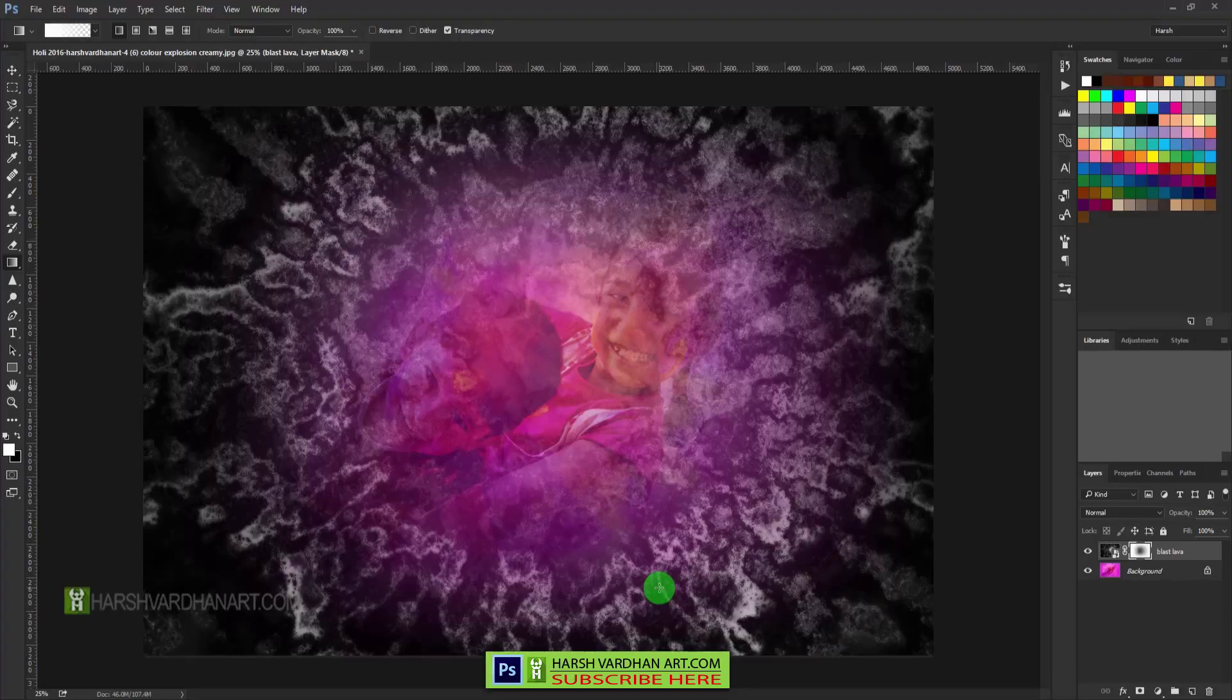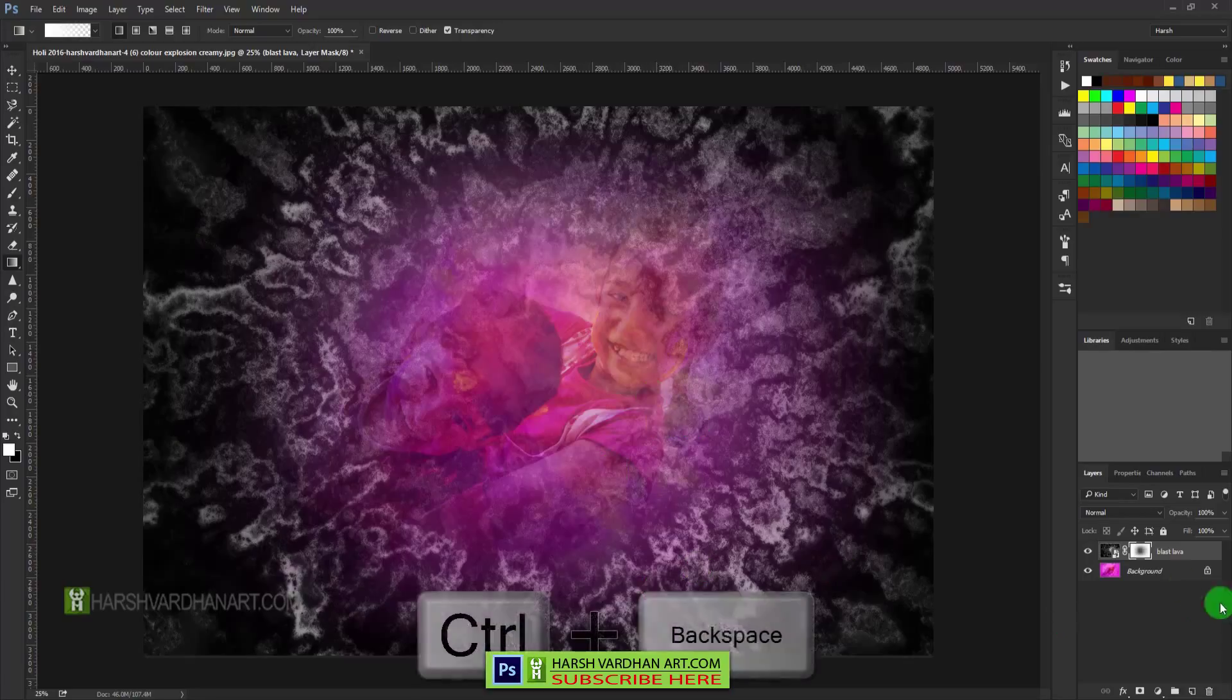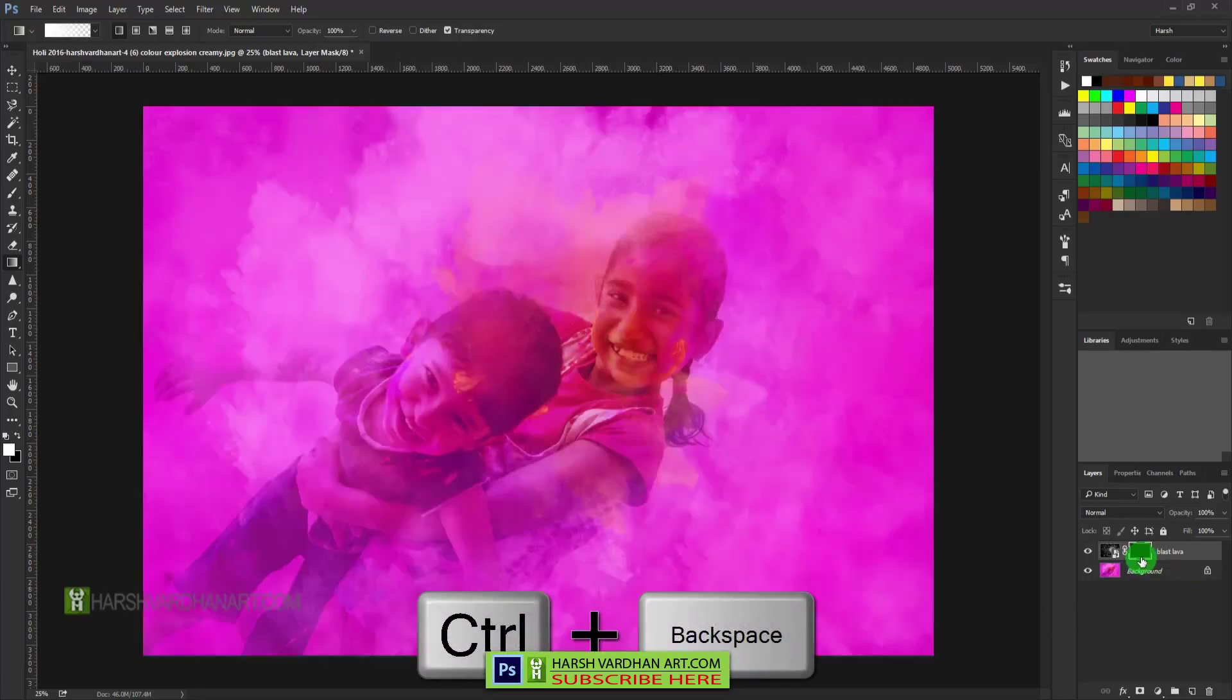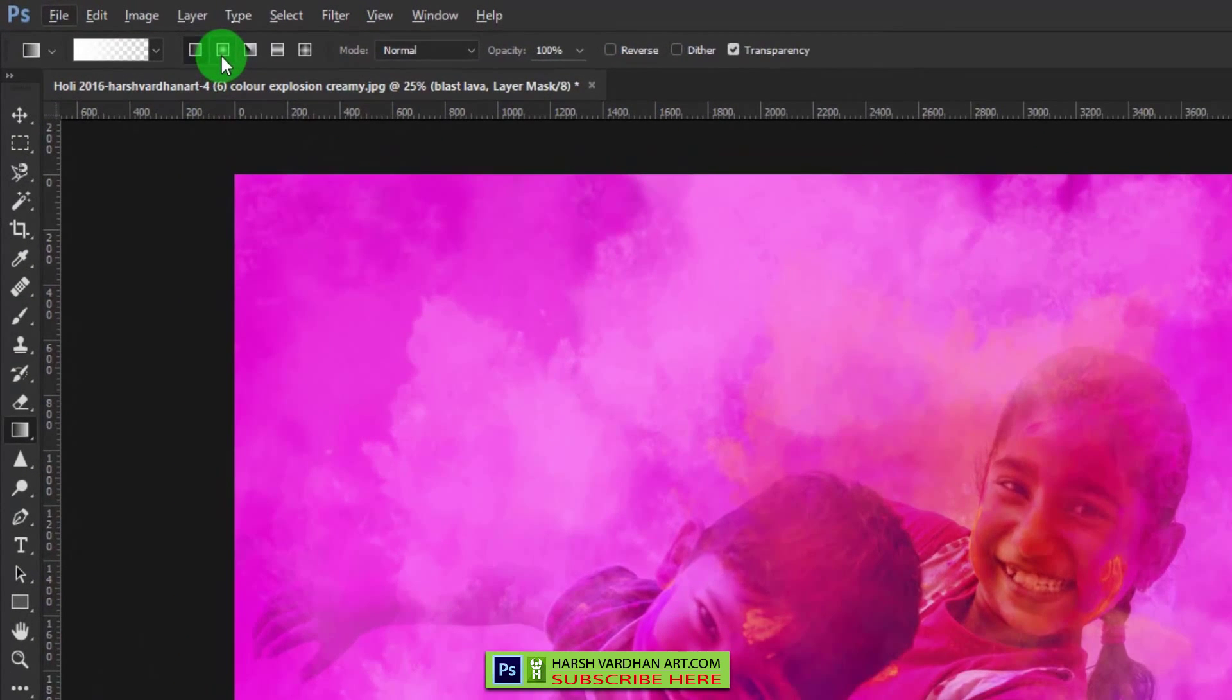That means in another way you want to create a vignette effect with this texture. So what we can do: let me press Control+Backspace, and from this option we need to select this radial gradient.